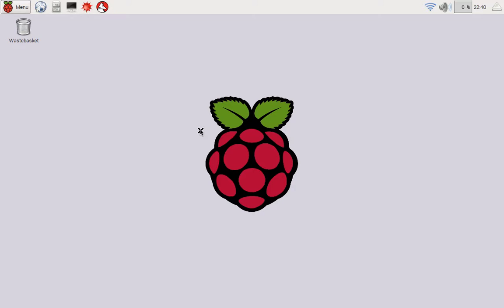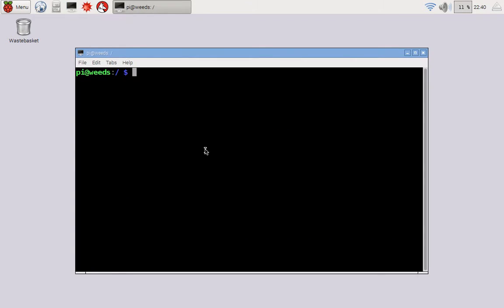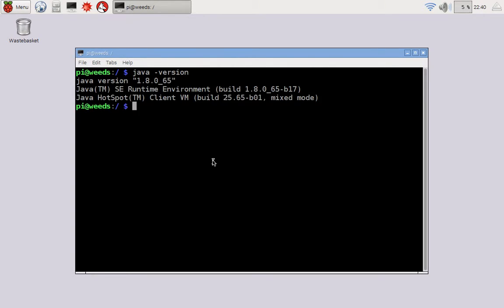The first tool that might be useful to have around is to just verify that Java is installed. So here's a terminal. I just brought that up. And if I type Java dash version, there it is, Java version 1.8.